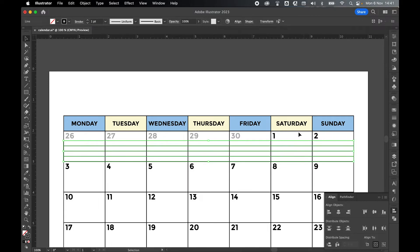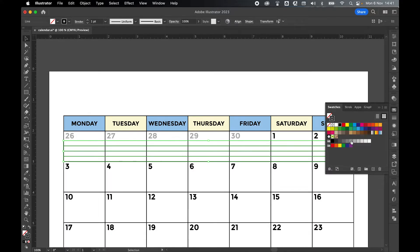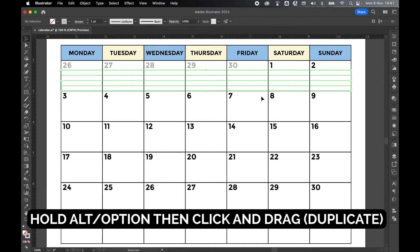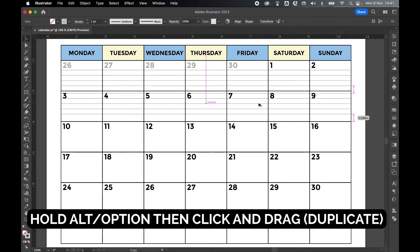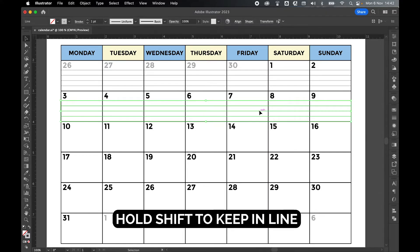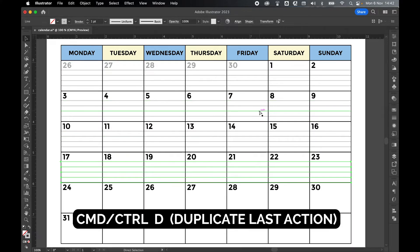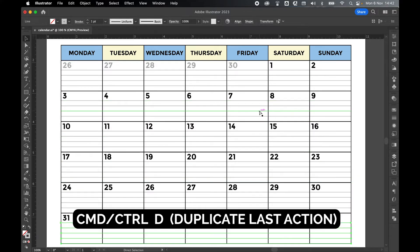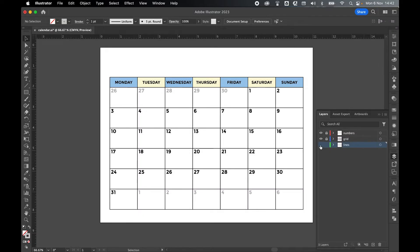Lastly, let's make these a lighter color. So make sure my Stroke is selected. Come to my Swatches. And I'm just going to select a lighter gray. And then if I click off, I've got my Lines here. Select the four lines. Hold out. Click and drag to create a duplicate. Hold Shift to keep this in line. And lock this down at the bottom of the next grid. And then Command or Control-D to duplicate this. Select off, Command minus to zoom out. And if I come to my Layers panel, I now have my Lines layer. Let's lock this.